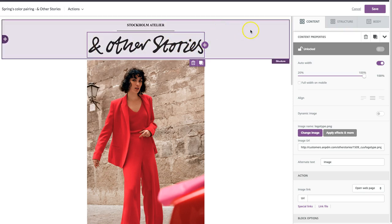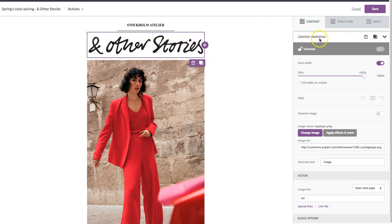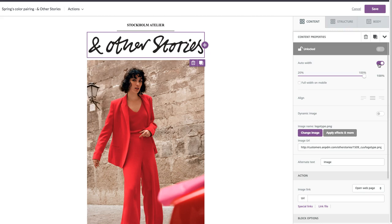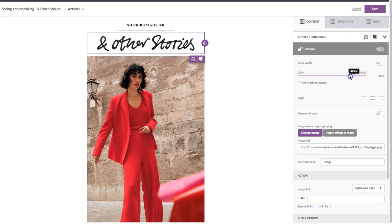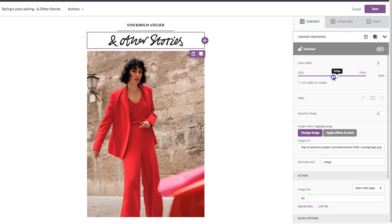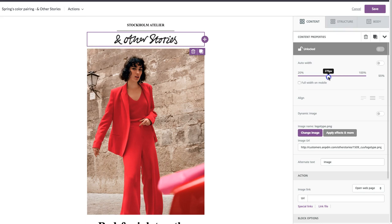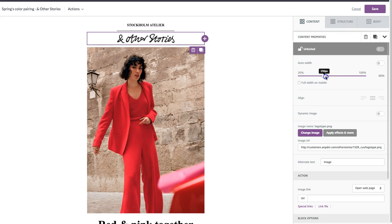The logo right now is the full width of the email. And once we click on it, we can see over in the content properties menu that this auto-width button is turned on. But what we can do is we can actually turn it off and then adjust the width of the logo to make it smaller, which is more in line with how the original email was.